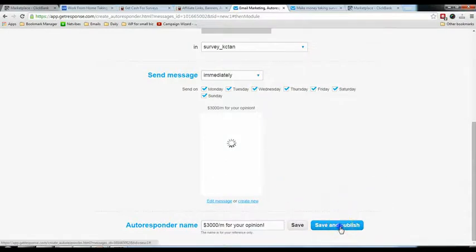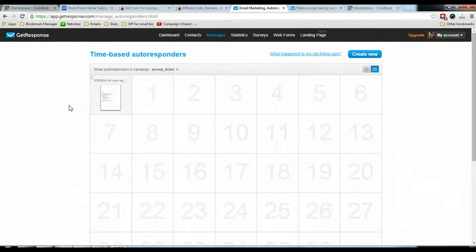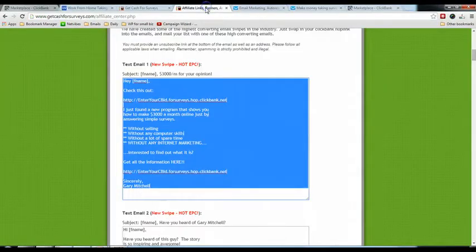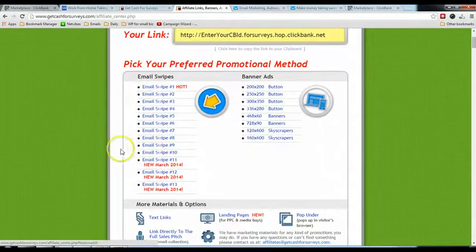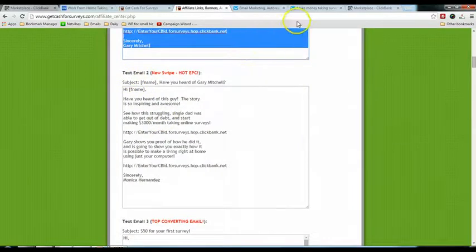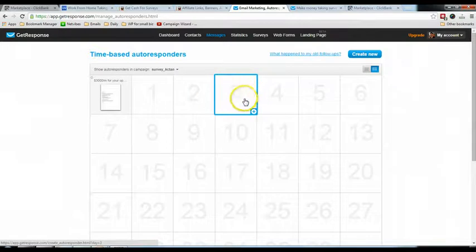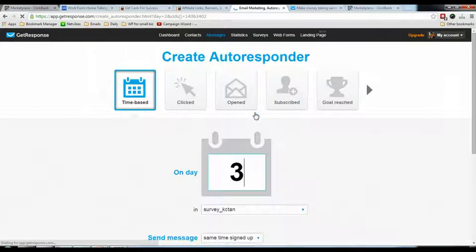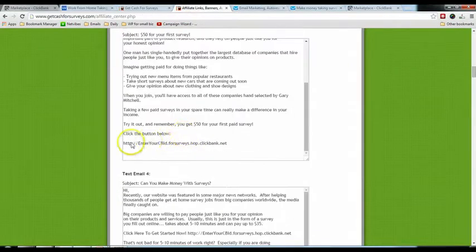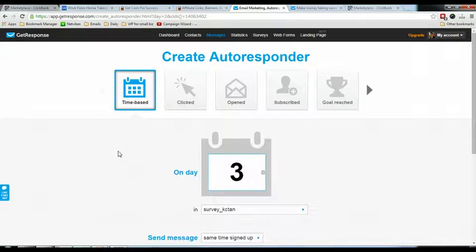Click 'Next Step', then 'Save and Publish'. You'll see the email is now drafted and scheduled for day zero when someone subscribes. You can see a calendar of days where you can add autoresponders. The affiliate page provides many email swipes — I already used the first one for day zero. For the second email, mouse over day two or three on the calendar, click 'Add', and repeat the copy-paste steps. Repeat this for every email in the sequence to fully set up the autoresponder campaign.